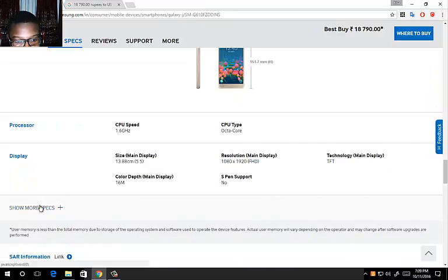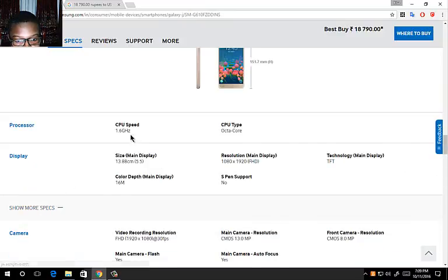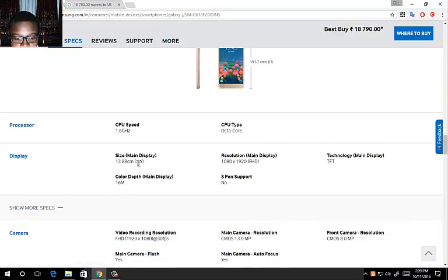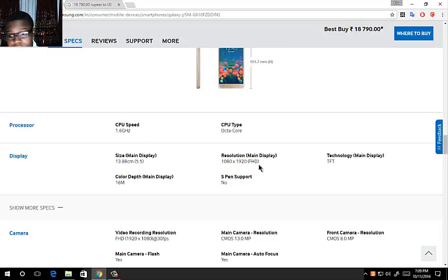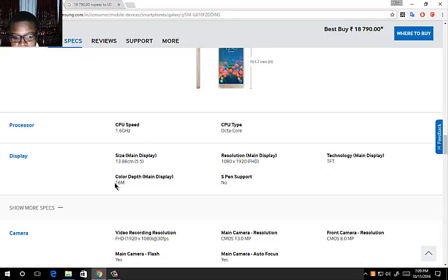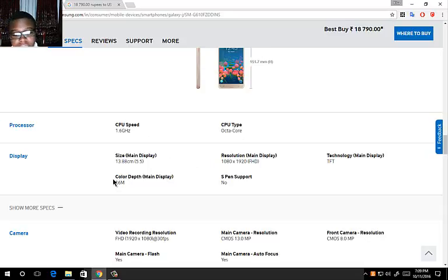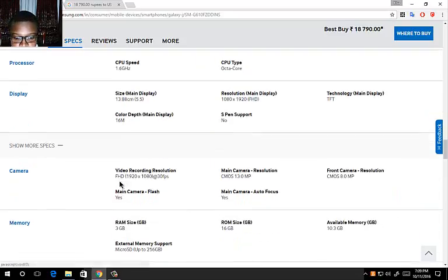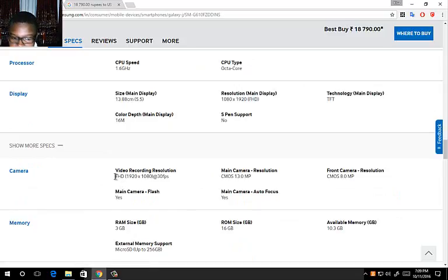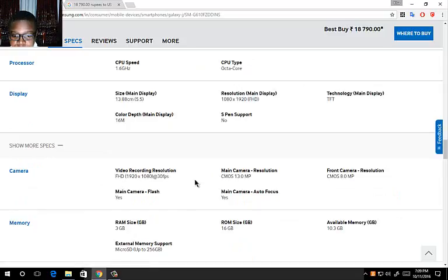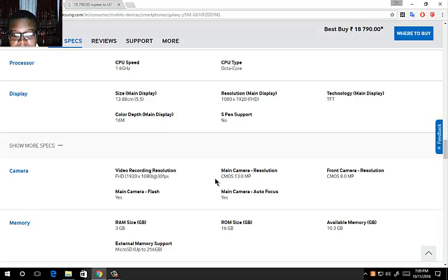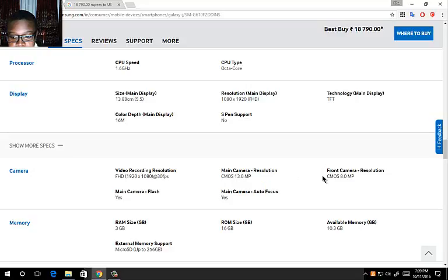It's a 1.6 GHz octa-core processor. It's a 5.5 inch display, Full HD resolution. Full HD recording at 30 fps and a CMOS 13 megapixel sensor resolution.